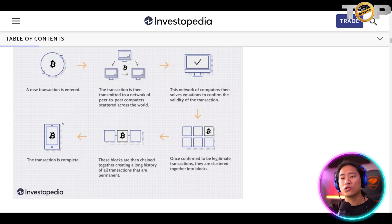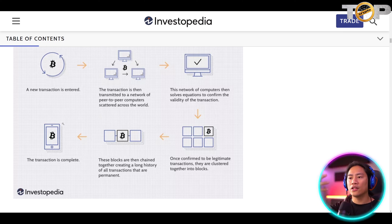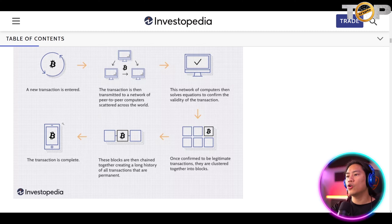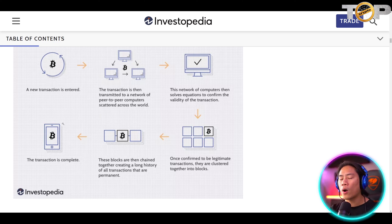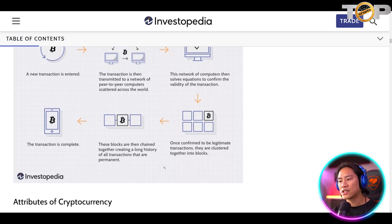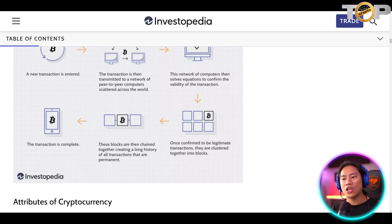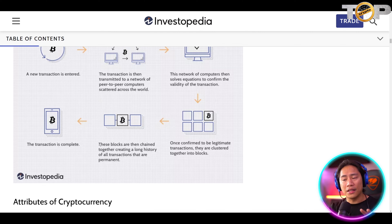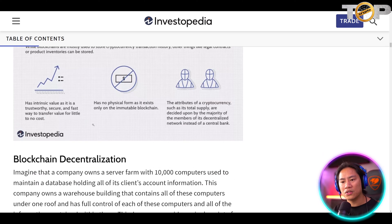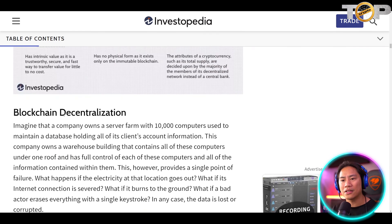Here is the transaction process flow: a new transaction is entered and transmitted to a network of peer-to-peer computers scattered across the world. That network of computers then solves equations to confirm the validity of the transaction. Once confirmed as legitimate, transactions are clustered together into blocks, and these blocks are then chained together, creating a long history of all transactions that are permanent. After that, the transaction is complete.